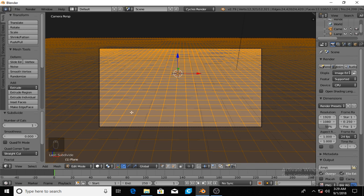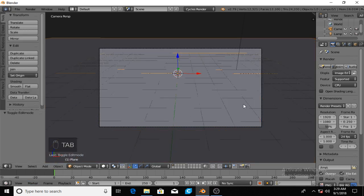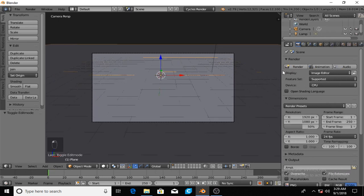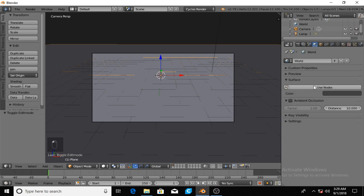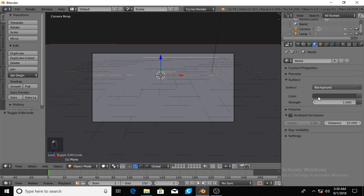Now say you're happy with this, you'll hit tab again get out of edit mode and you'll see it, it's just a flat plane.